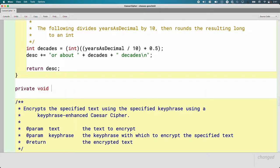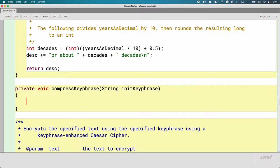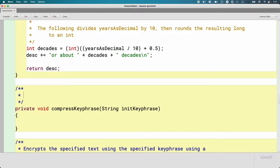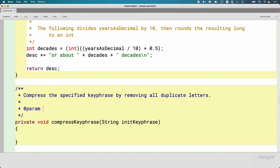By making it private, no code other than code in this class can call this method — which is exactly what we want. The return type is void; it doesn't return anything. We said it would be called compressKeyphrase and takes a single parameter of type String, which I'll name initKeyphrase. Because we're writing a new method, I want to write a Javadoc comment for what it does: this method compresses the specified keyphrase by removing all duplicate letters. It doesn't return anything because we're just updating our instance variable, but it does take a single parameter, initKeyphrase — the keyphrase to compress.